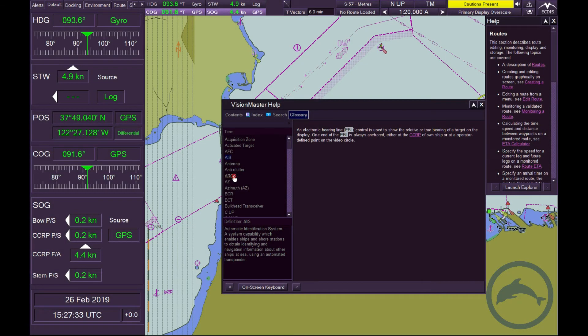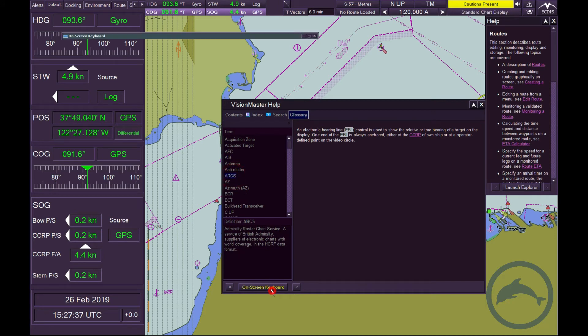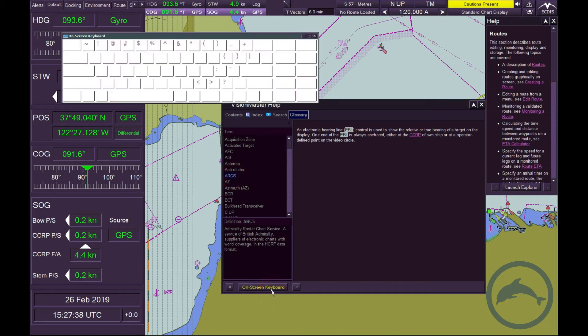Note: If no keyboard is available, click on the on-screen keyboard. This facilitates the search inputs.